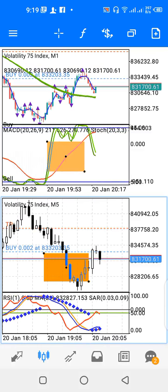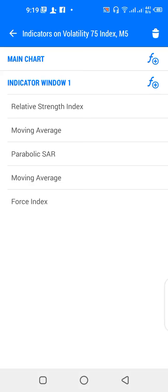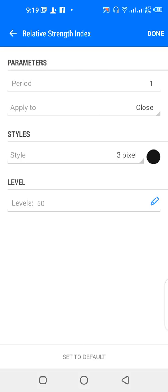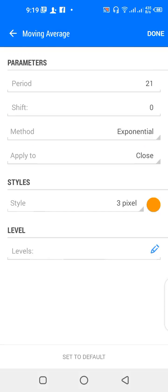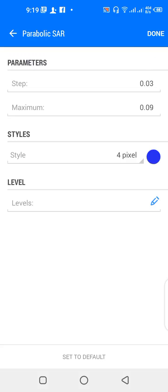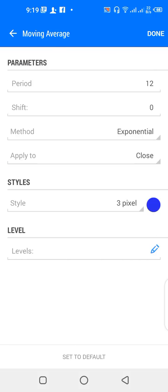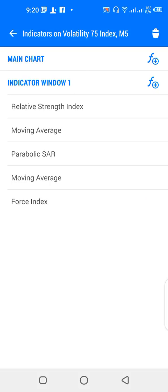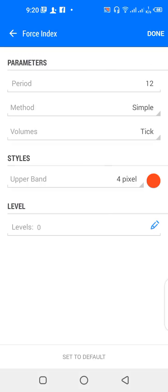Now let's look at the parameters for the lower window, which is the five-minute time frame. For indicators: RSI with period 1, applied to close, color black. Moving Average with period 21, shift 0, method exponential, applied to close, color orange. Parabolic SAR with step 0.03, maximum 0.09, color blue. A second Moving Average with period 12, shift 0, method exponential, applied to close, color blue. Force Index with period 12, method simple, volumes tick, upper band color red.